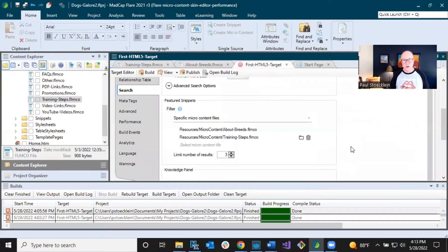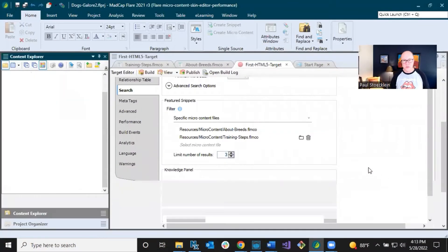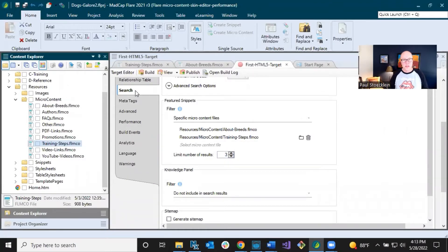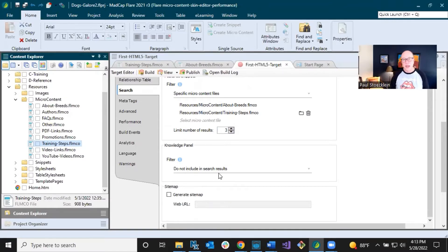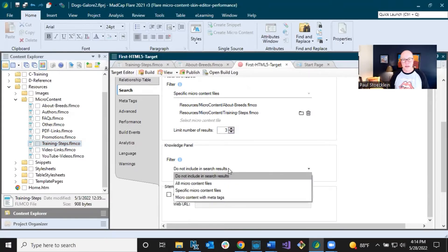You can also position the knowledge panel on the left, or up on top. Let's dive in and check it out. Let's go back to our target and close this. Below the search tab, below featured snippets, is 'Knowledge Panel' — it has the same kinds of settings, and by default it's set to not include anything. I could click in here and choose the same kinds of things that I selected for featured snippets.